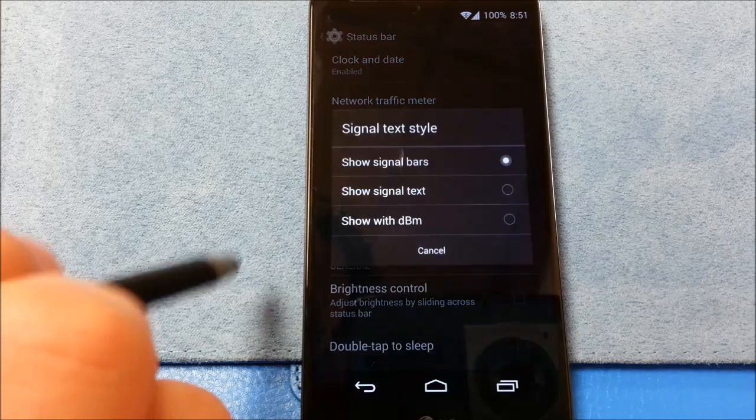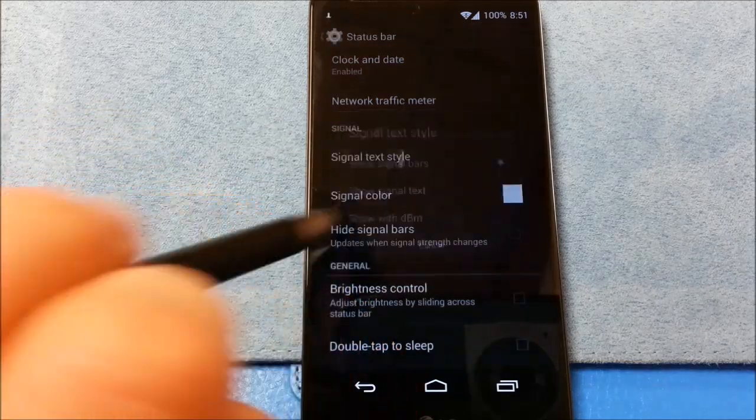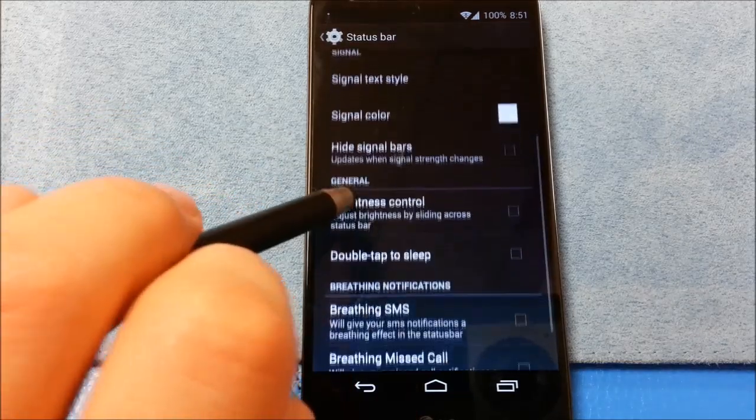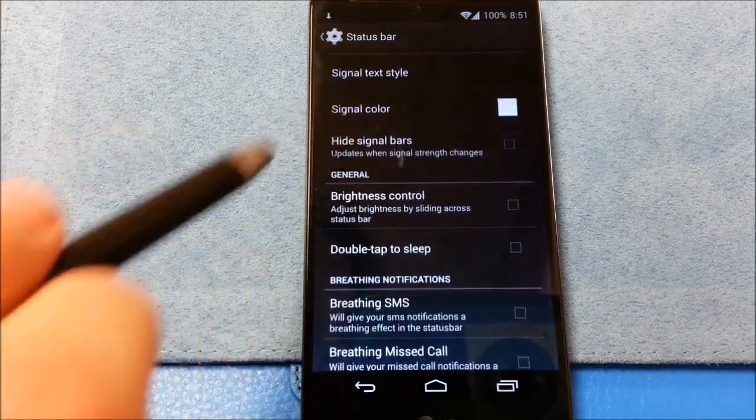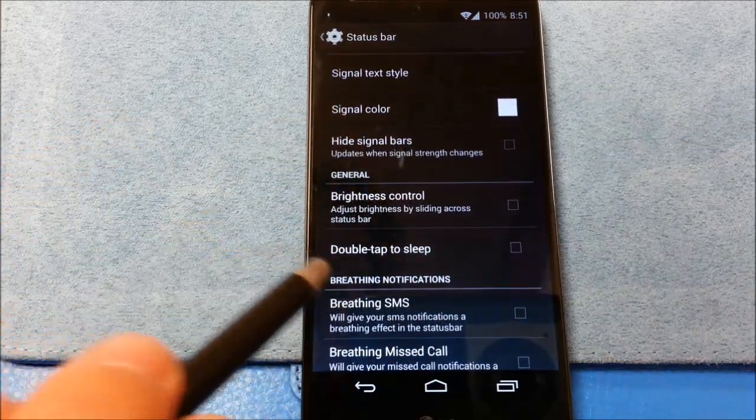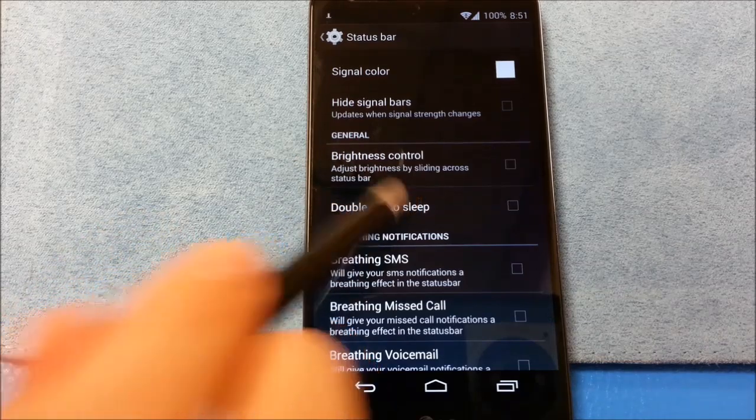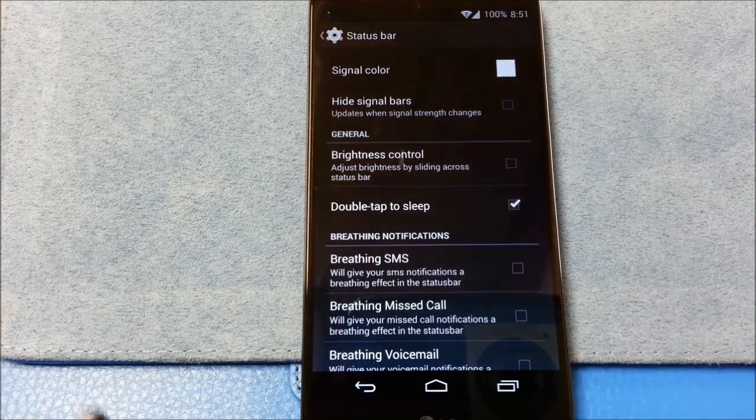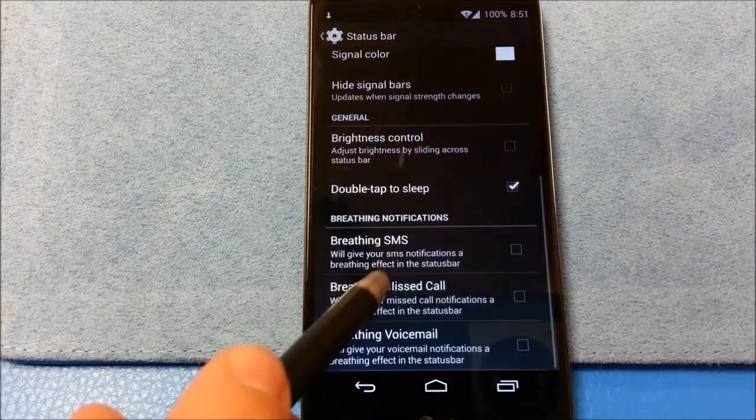Network traffic meter. Signal text dial. Color again. High signal bars. Brightness control. Double tap to sleep. So that's what your double tap to sleep is.